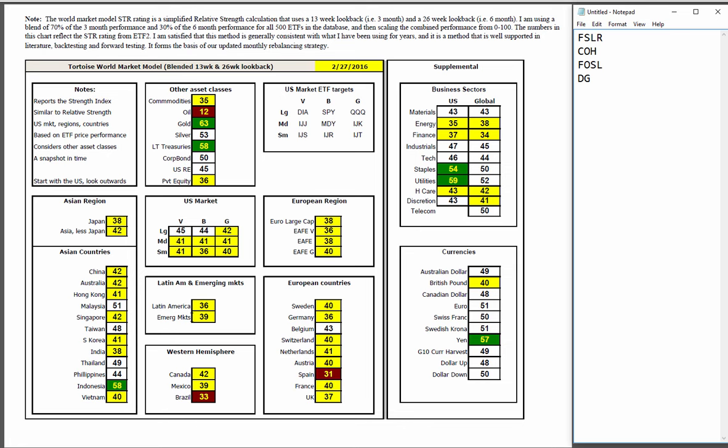Canada and Mexico, emerging markets in Latin America are below average. Brazil, exceptionally below average. Weakness across the board in Europe. Gold, silver, treasuries, corporate bonds, U.S. real estate doing well in the alternate asset classes. Energy and oil still suffering.